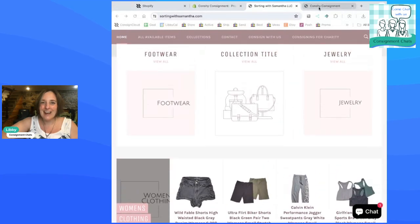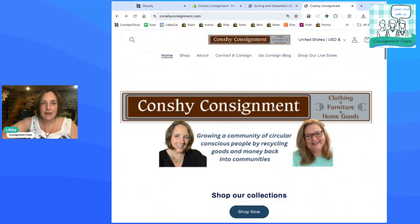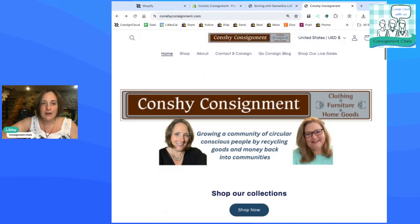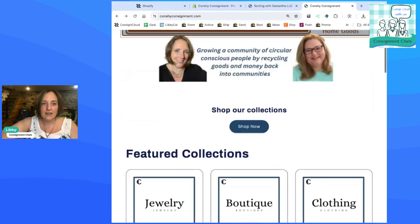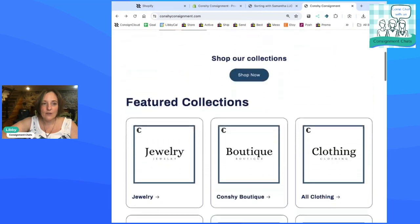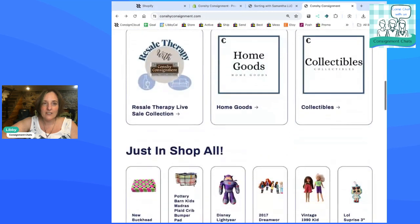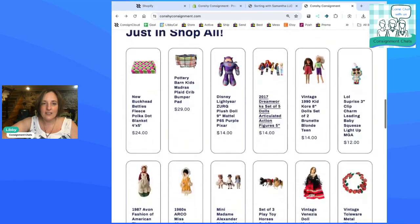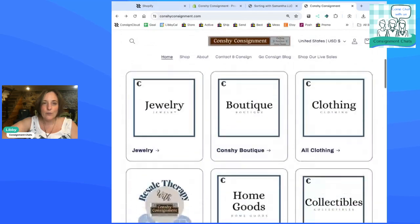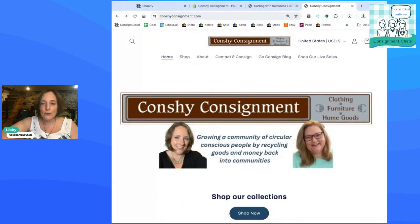And then I also have, and there's any number of free templates you can use on Shopify. This is mine. You can see I have, you can shop all of our collections. I have the just in shop all so people can easily just shop your website.